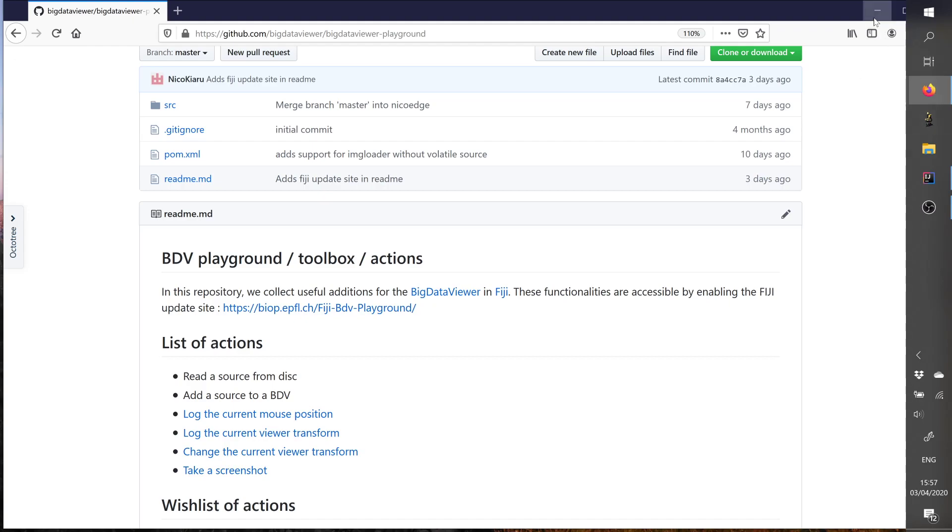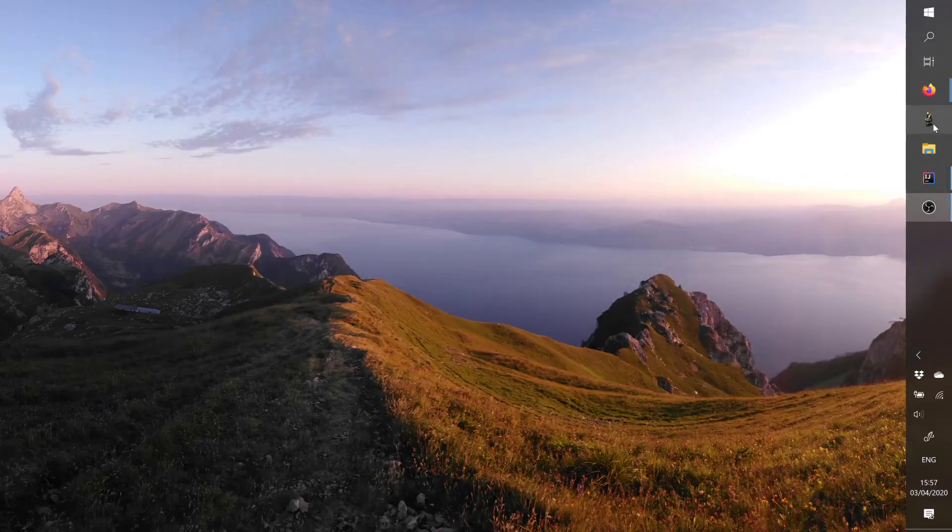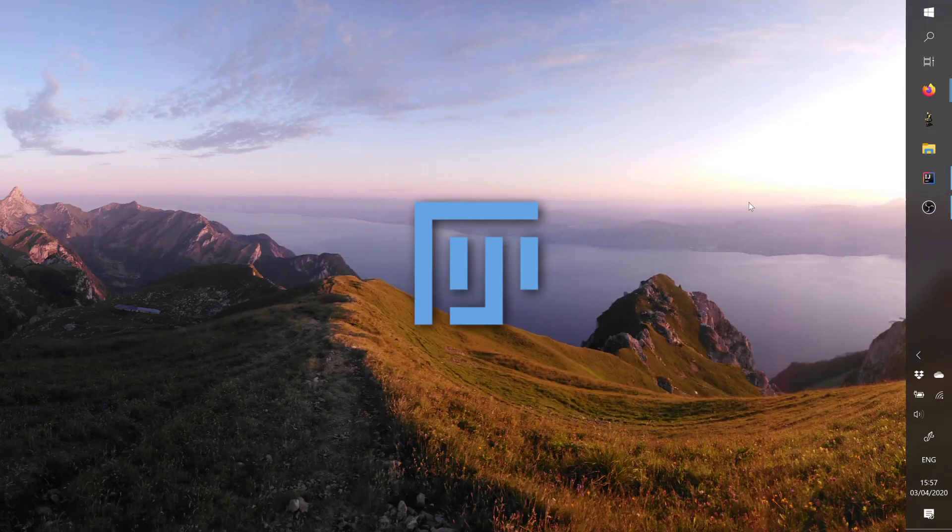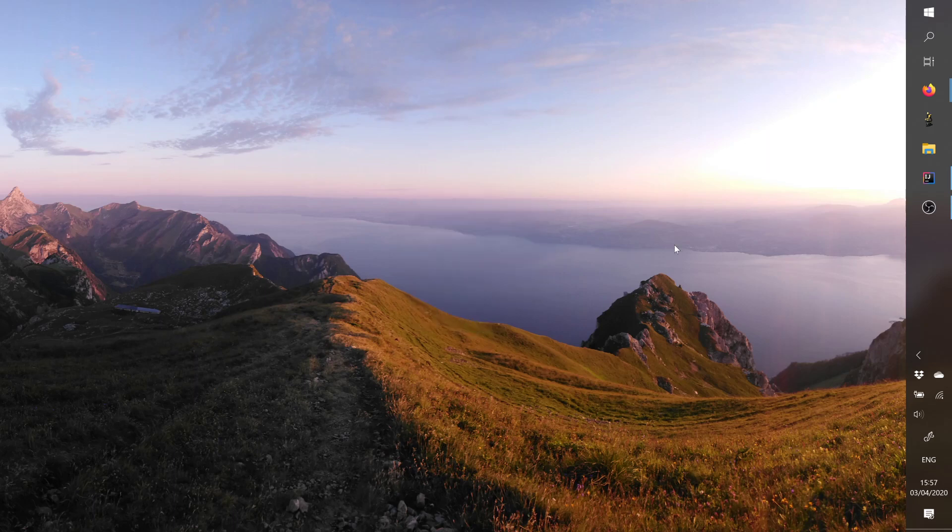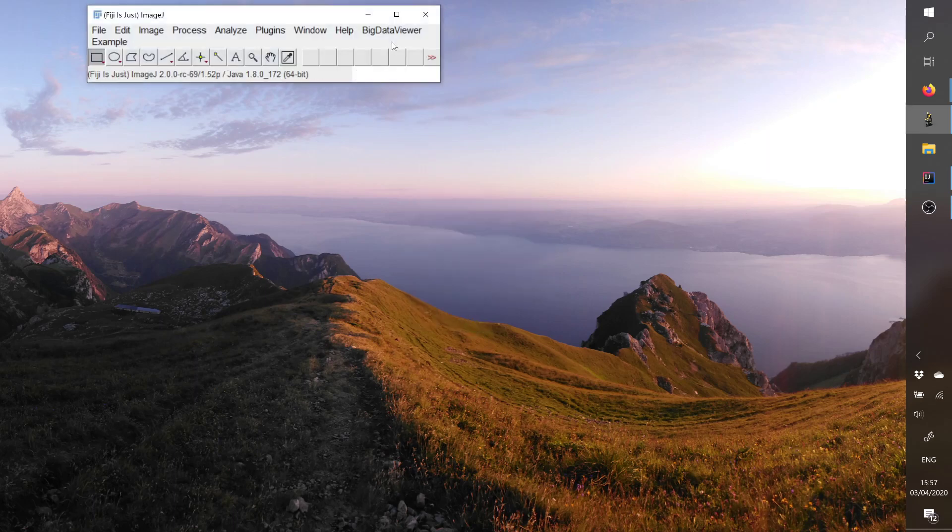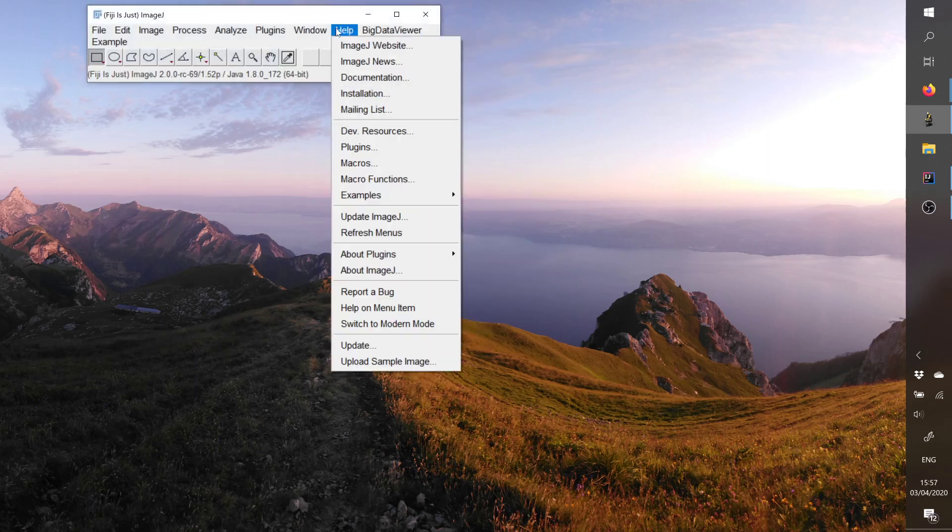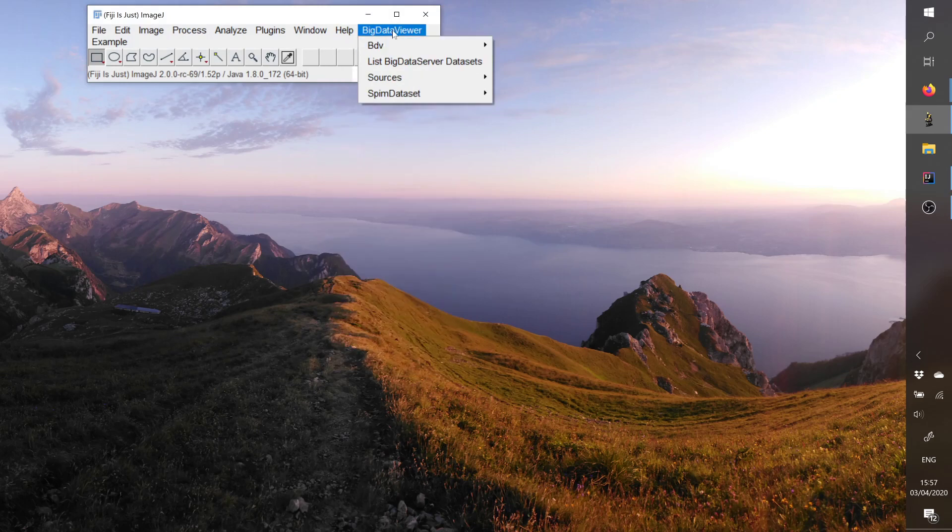it's not buggy, then you will access new actions, new tools for Big Data Viewer that will show up here. And one of